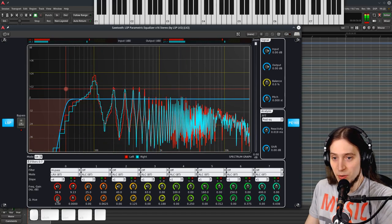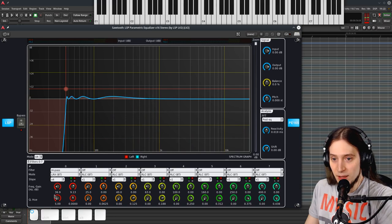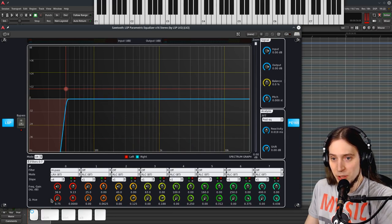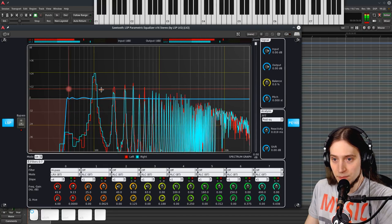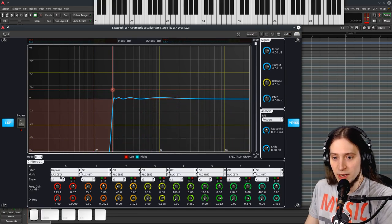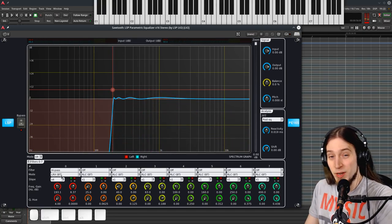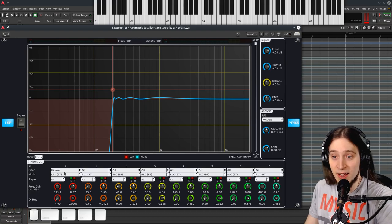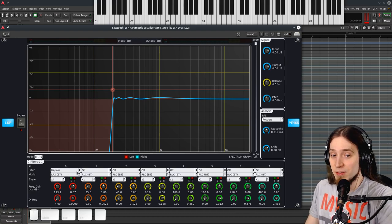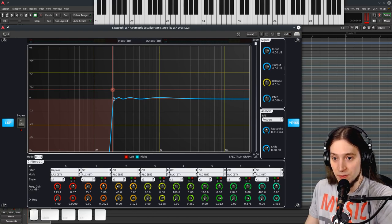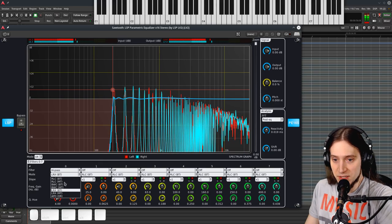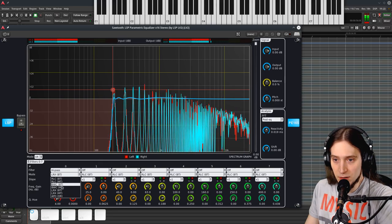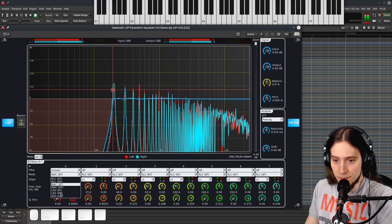So we can kind of select the trade-off between the flatness of the frequency response and the sharpness of the filter roll-off. Let's see how these two differ. Yeah, this is so steep, my goodness.